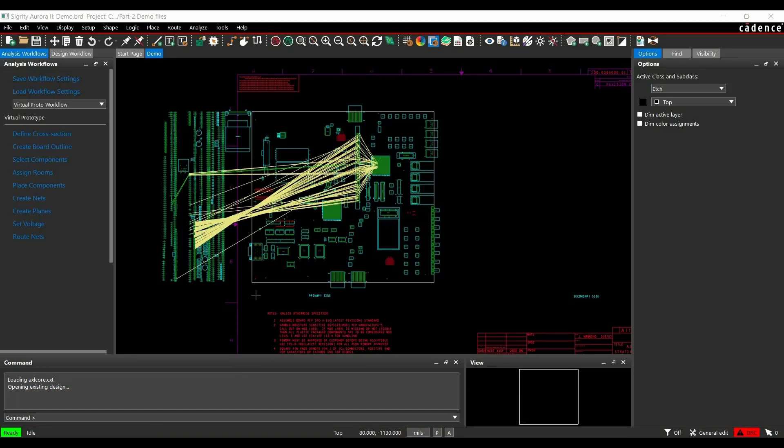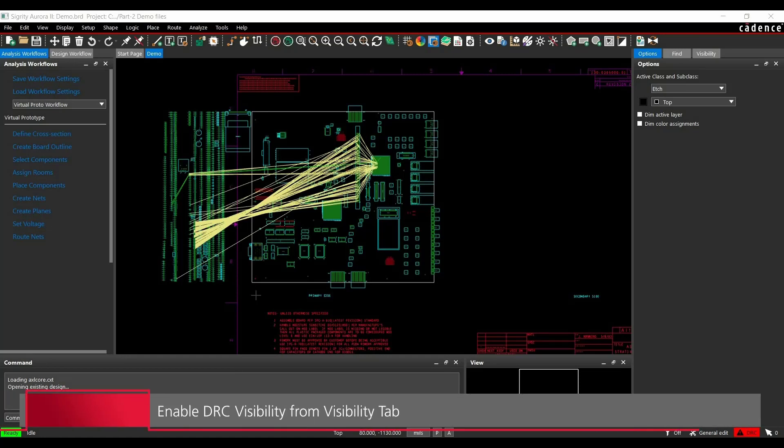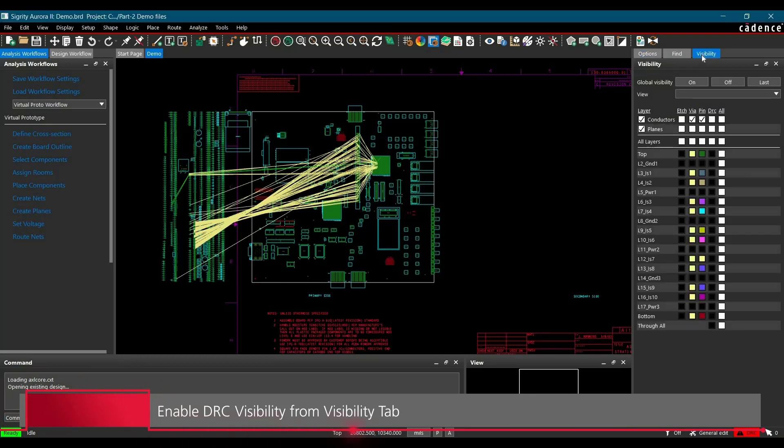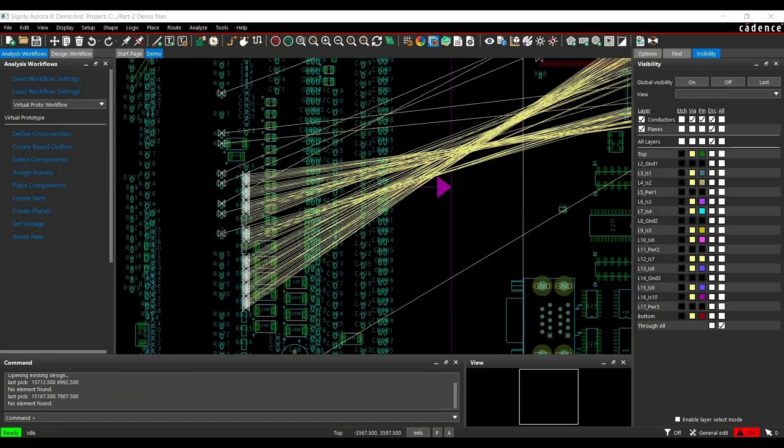After opening the board file, in the second step, we are going to enable the visibility of DRC error markers. To do that, click over visibility and from here, you have to enable DRC markers for all the layers. If we zoom in, we can clearly see all the DRC markers are enabled now.